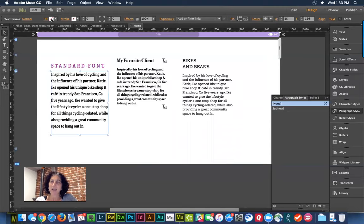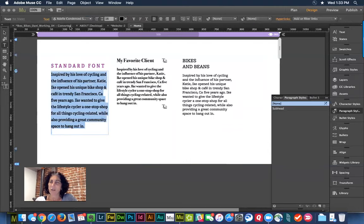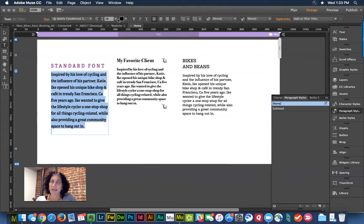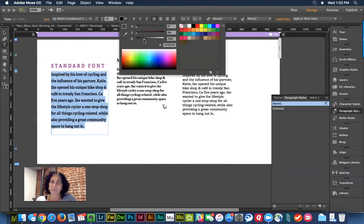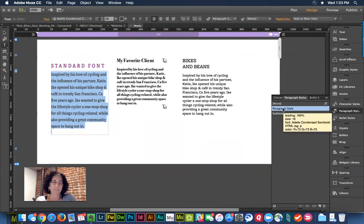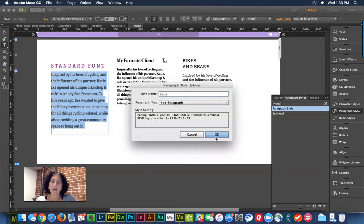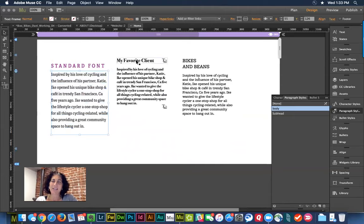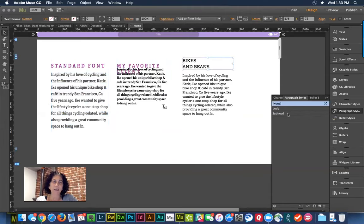I'll come into my body text, change the color to a more gentle gray, then go back into Paragraph Styles and create a new style called 'Body,' sticking with the P tag. Now that I've done that, I can easily come into each text element and assign 'Subhead' or 'Body' paragraph styles. It was a lot of work up front, but now it's really easy.